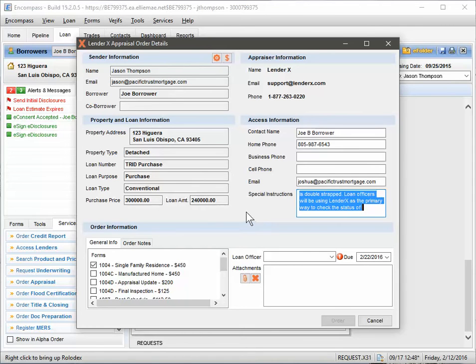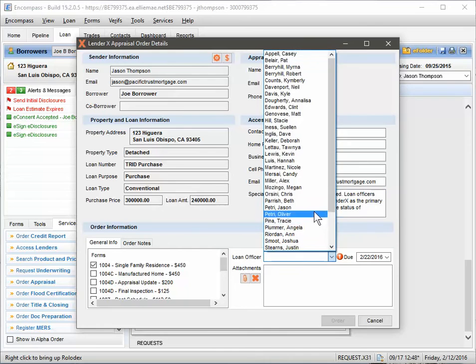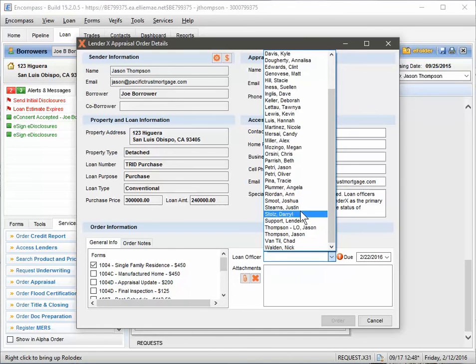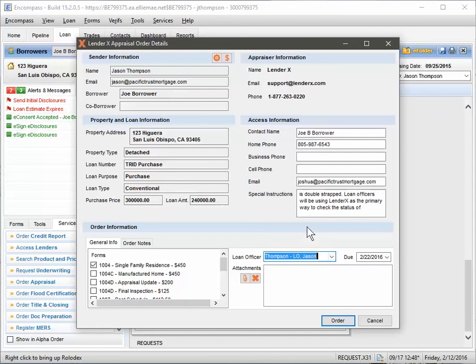All right, now what you want to do is loan officer. Go ahead and select the loan officer. Due date, you can leave.